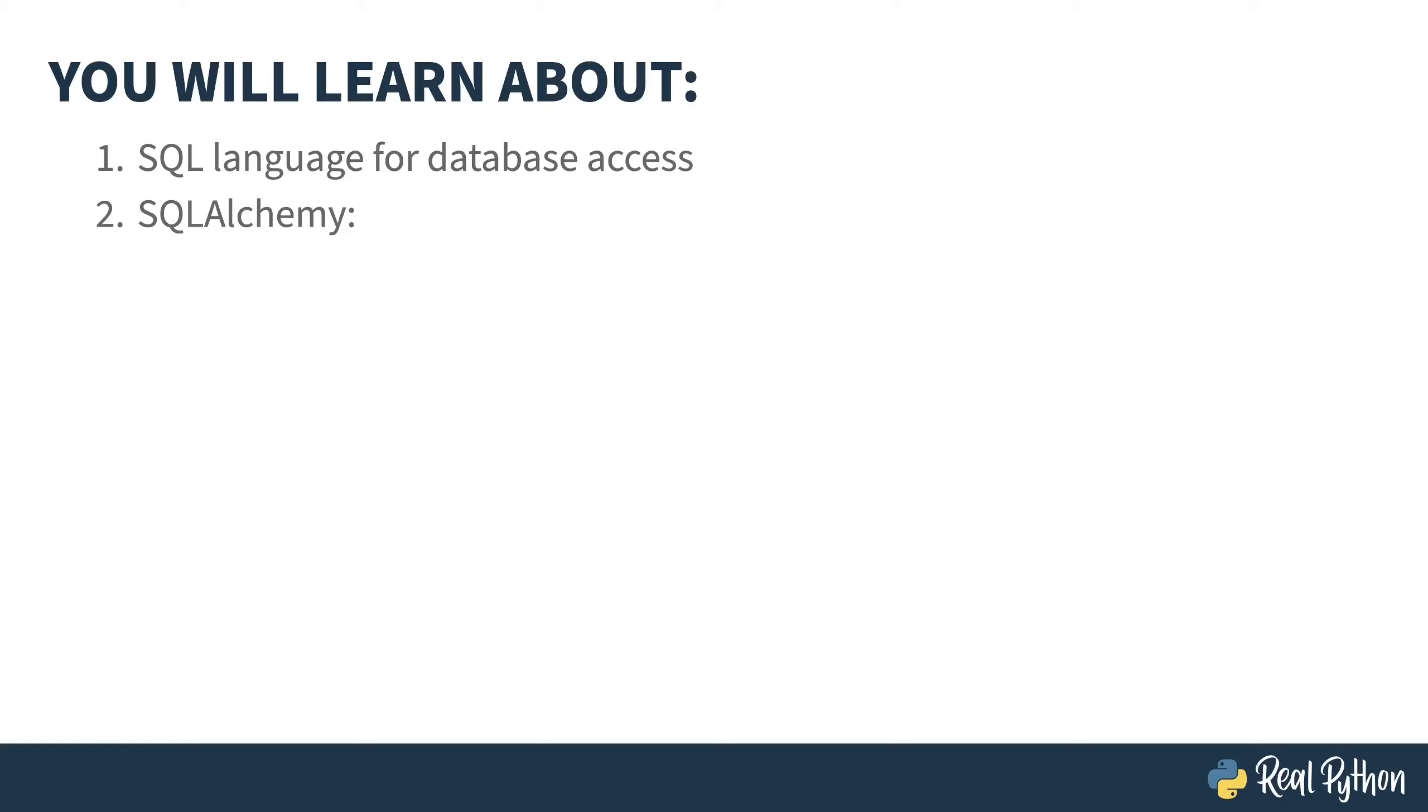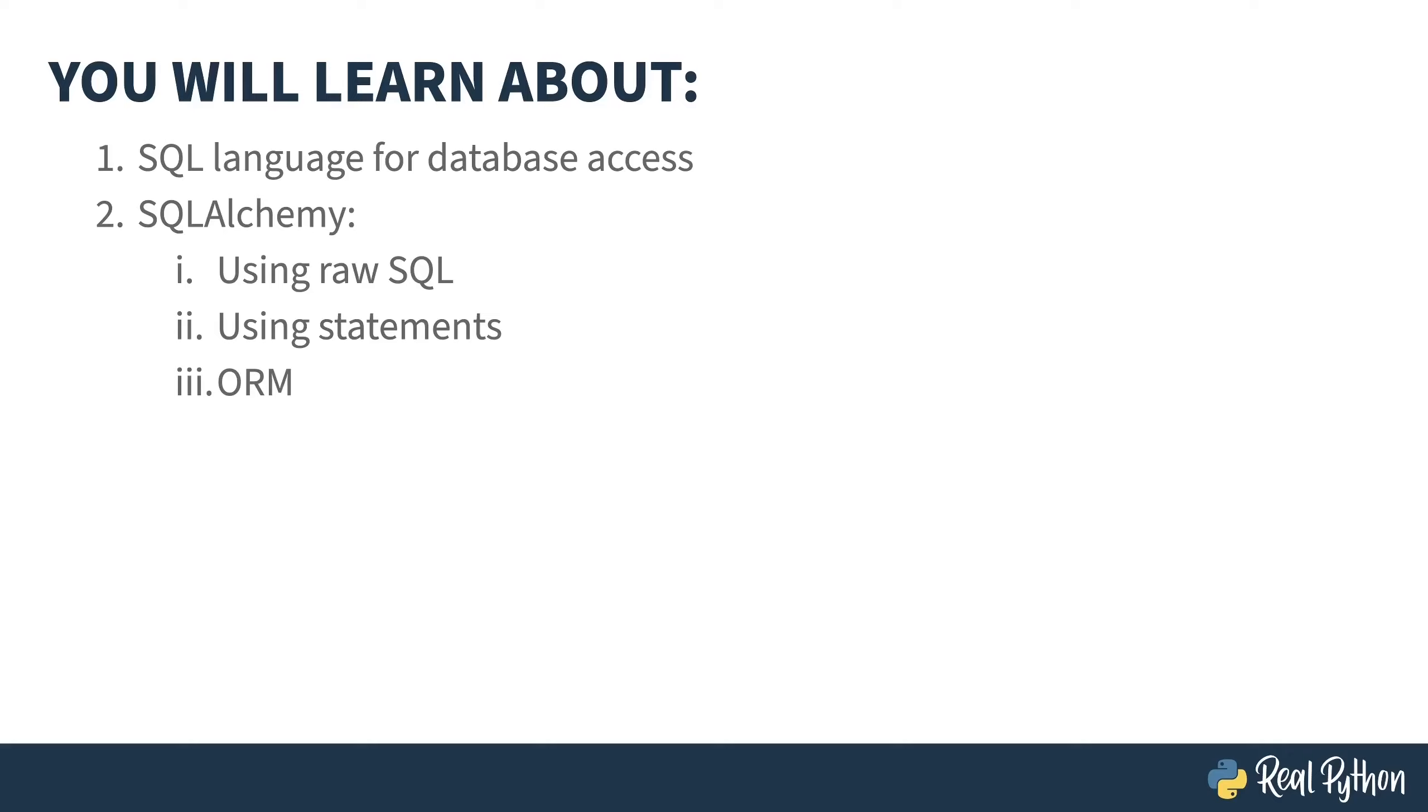SQLAlchemy breaks down into two parts: core, which allows you to write SQL statements directly or use functions to do the same, and the second part, the ORM, an object-relational mapping implementation that lets you treat rows in a database as objects.